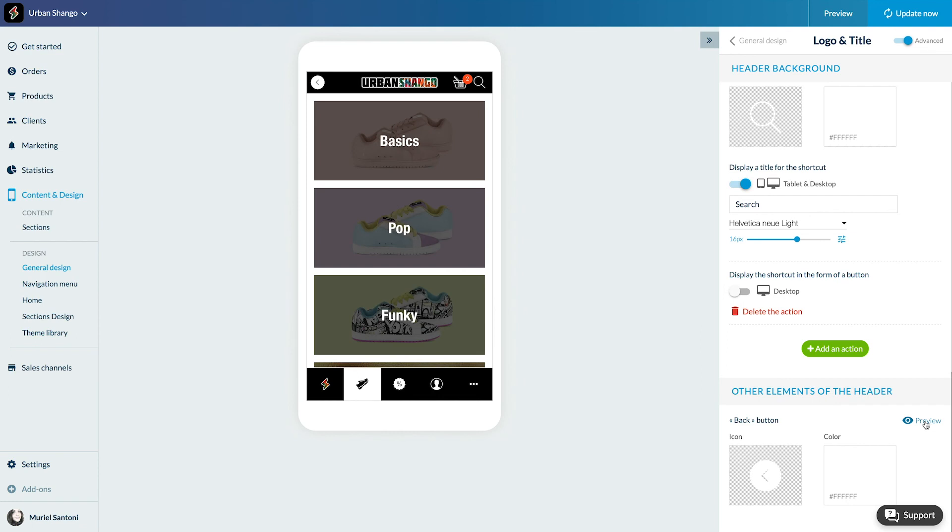Depending on your navigation template, you can have other options. For example, with the swipe, you can choose the icon to open the menu. Let me show you the final result.